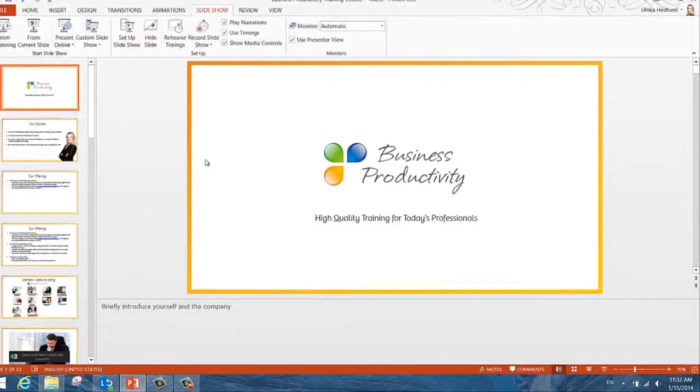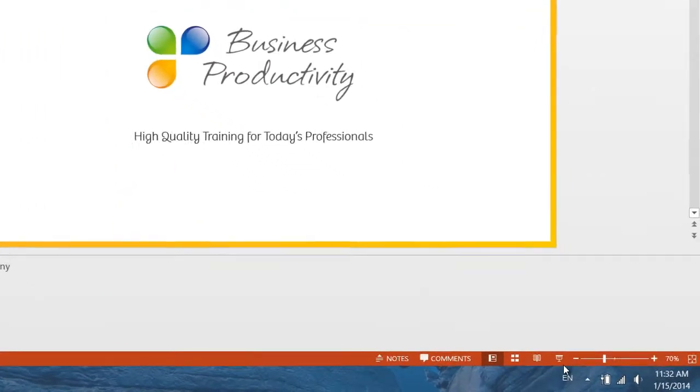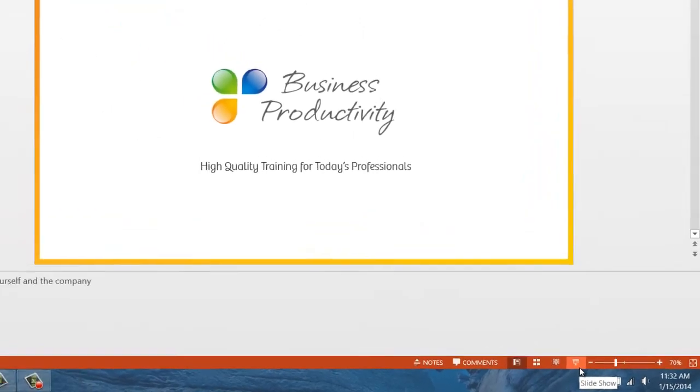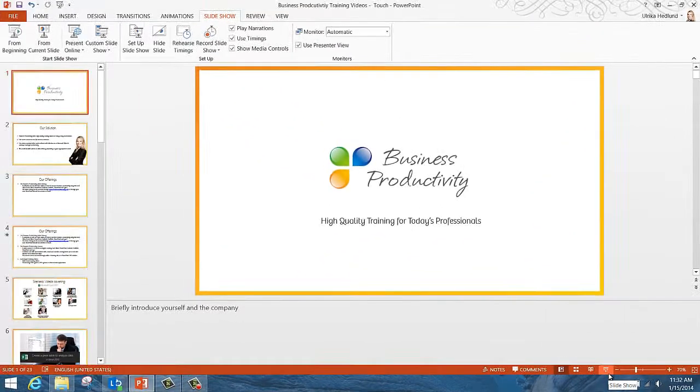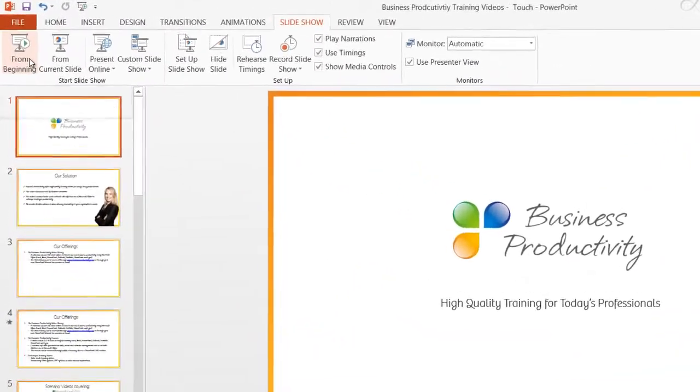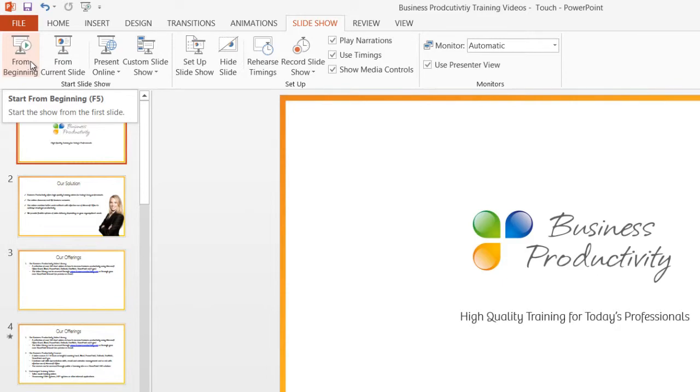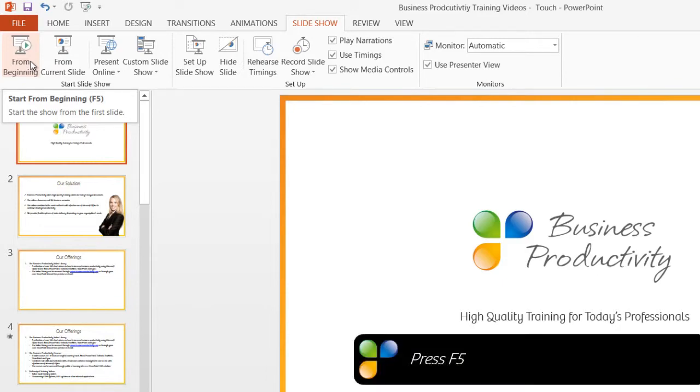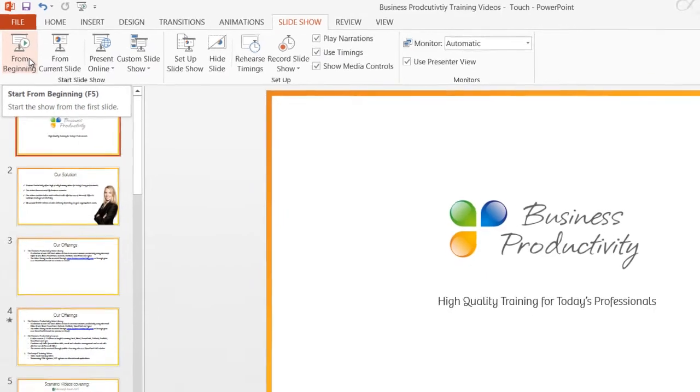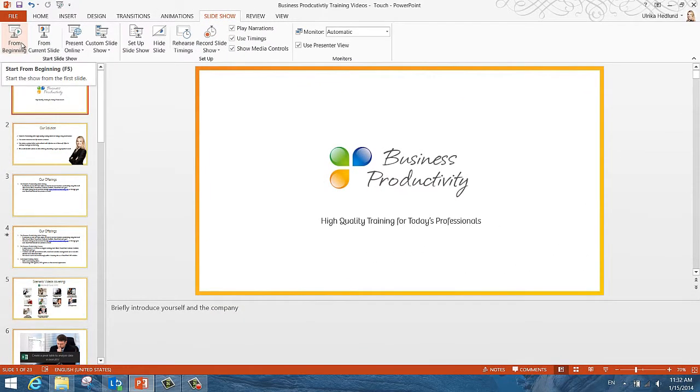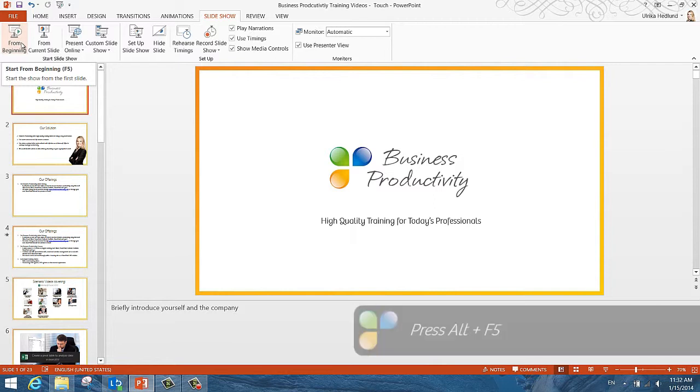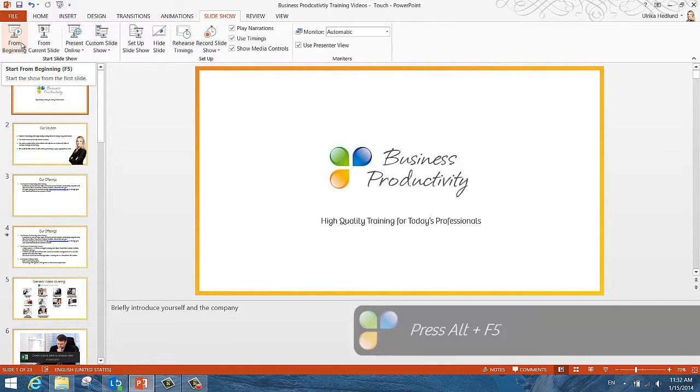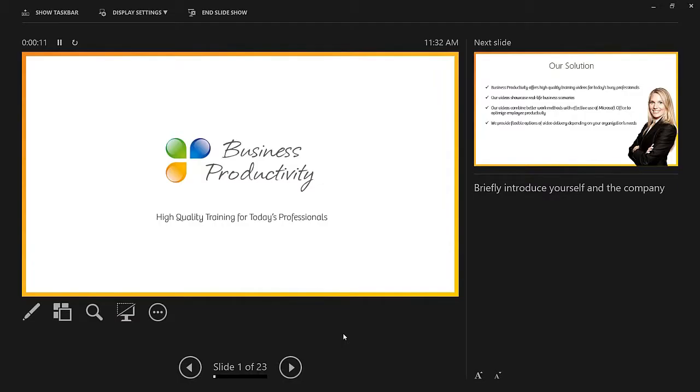To start your slideshow, click the little Slideshow icon in the status bar, or start Slideshow from beginning under the Slideshow tab, or you could press F5 on your keyboard. If you don't have a projector connected to your computer and you want to practice using the presenter view, you can use the keyboard shortcut Alt F5.